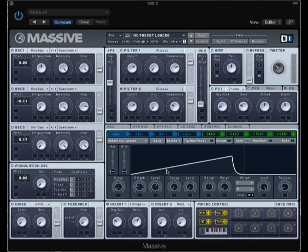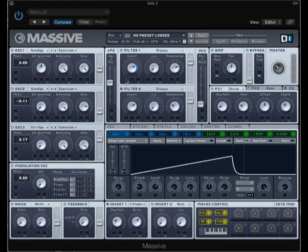And the way I can apply this envelope to the cutoff position in Massive is to just take this little symbol here and drag it right into that box. And that's telling me that envelope one now is being applied to the cutoff position.